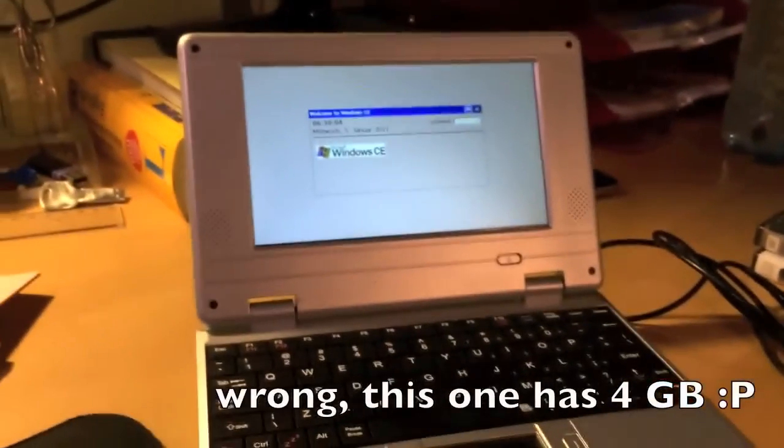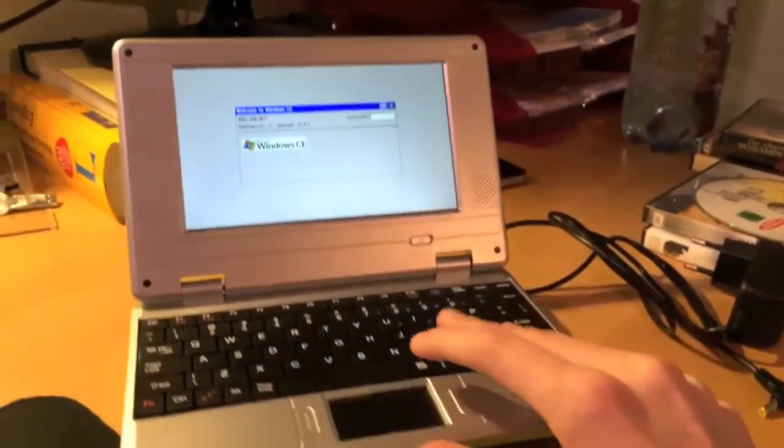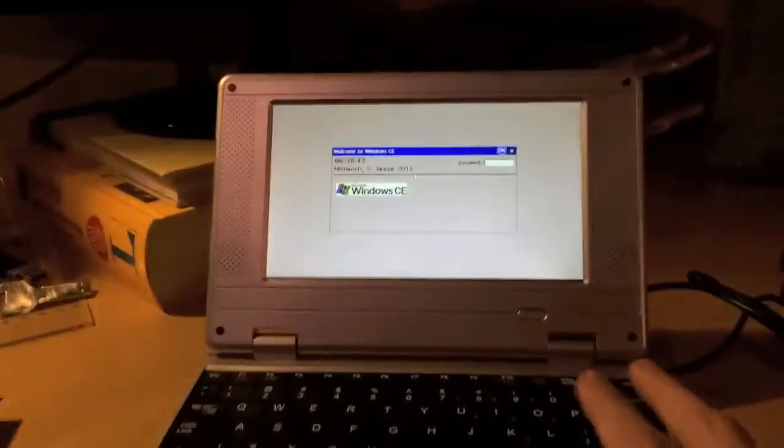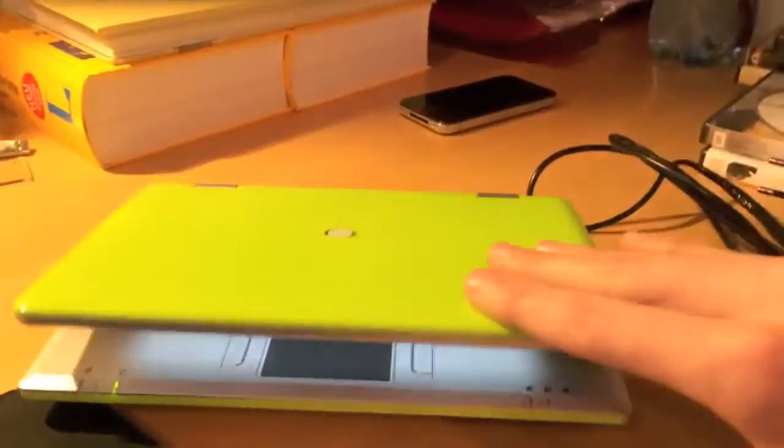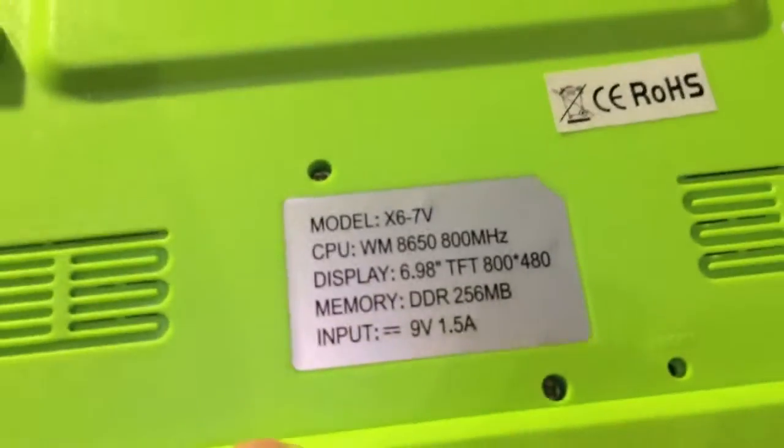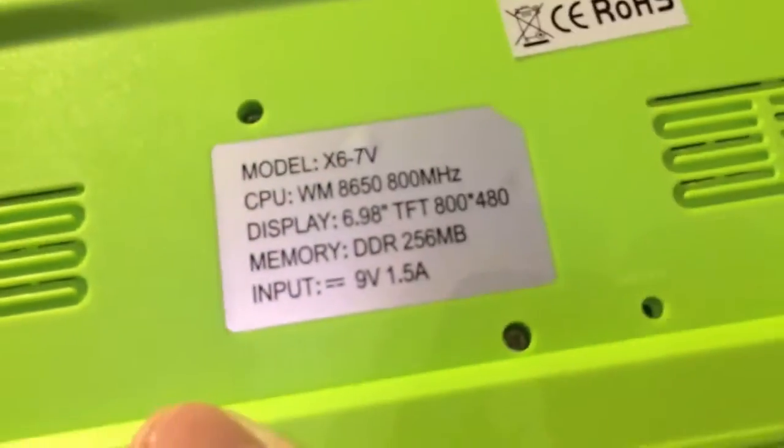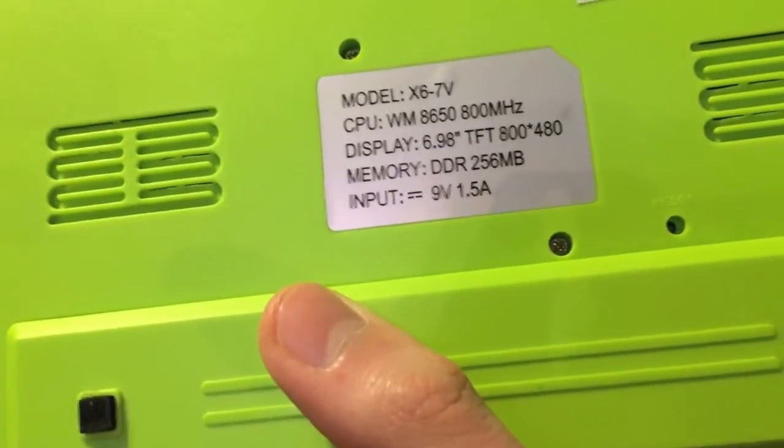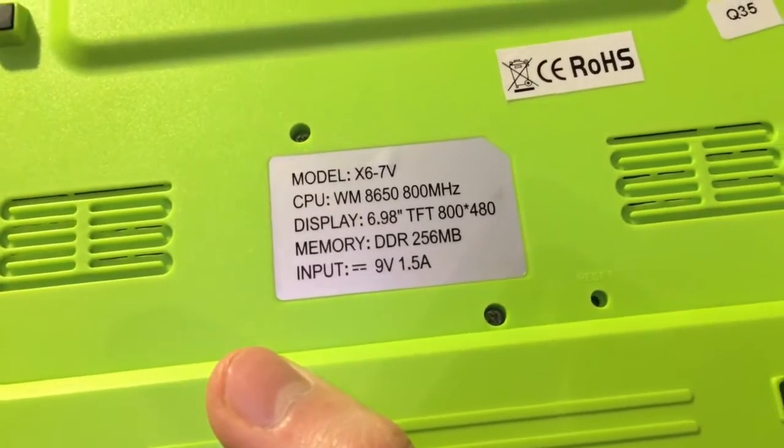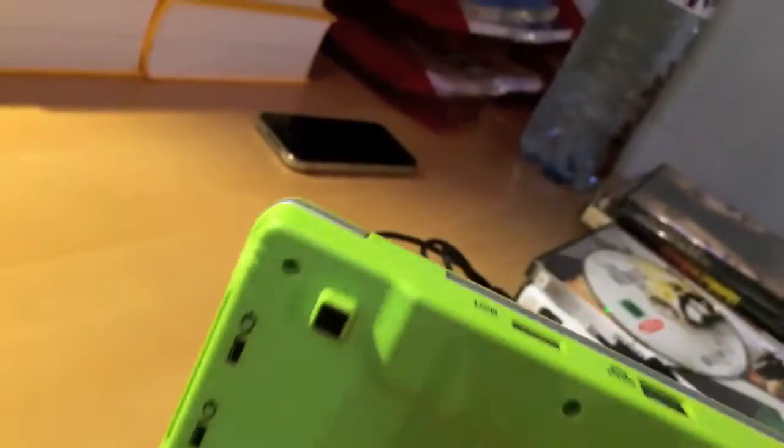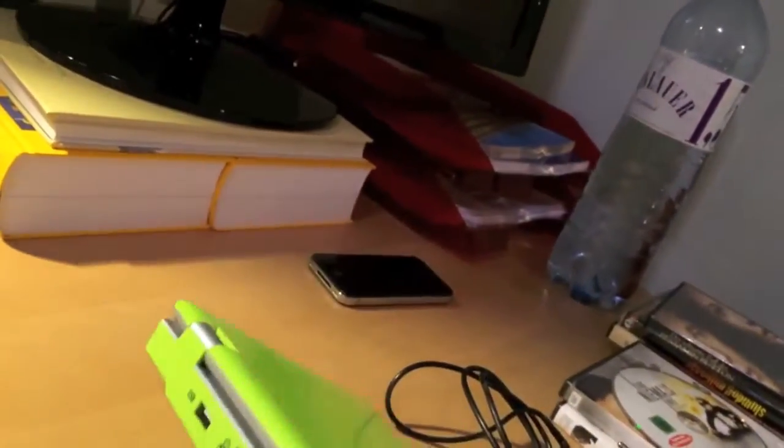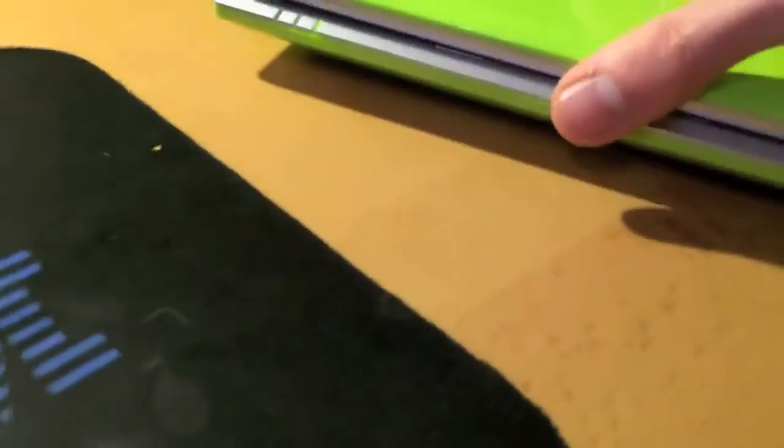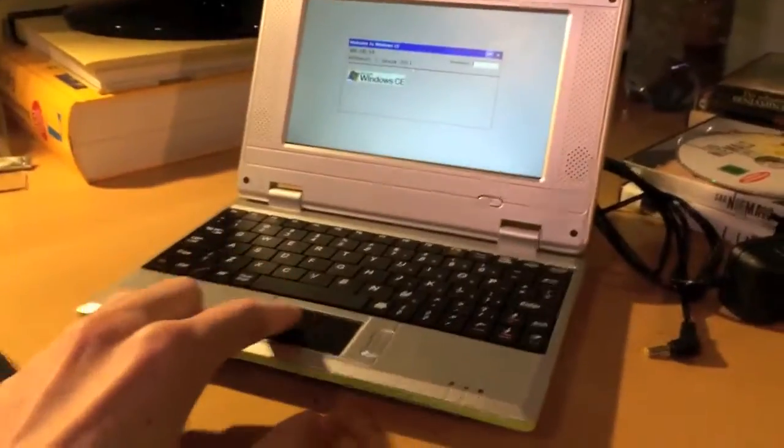And it's got a solid-state drive of the unbelievable size of 2GB. So, that's why it runs Windows CE. And also because this is having an ARM processor, which doesn't support Windows XP or Vista. It's called a Model X6-7V. I will look this up on the internet and see if I can find something. It's having an 800 MHz ARM processor and 256 MB of RAM. 800 x 480 resolution display. Obviously, this is Chinese and, you know, complete garbage. But, this thing only costs 80 bucks if you buy it brand new. So, it's a pretty affordable laptop.